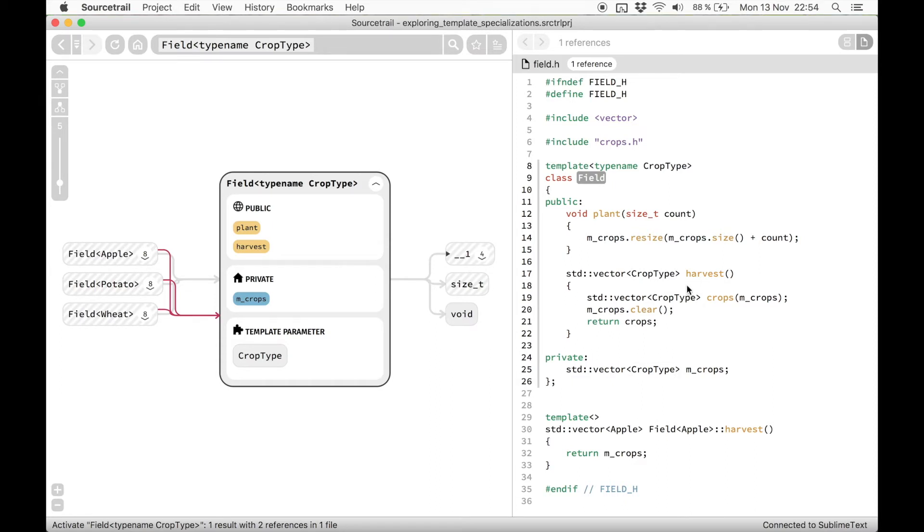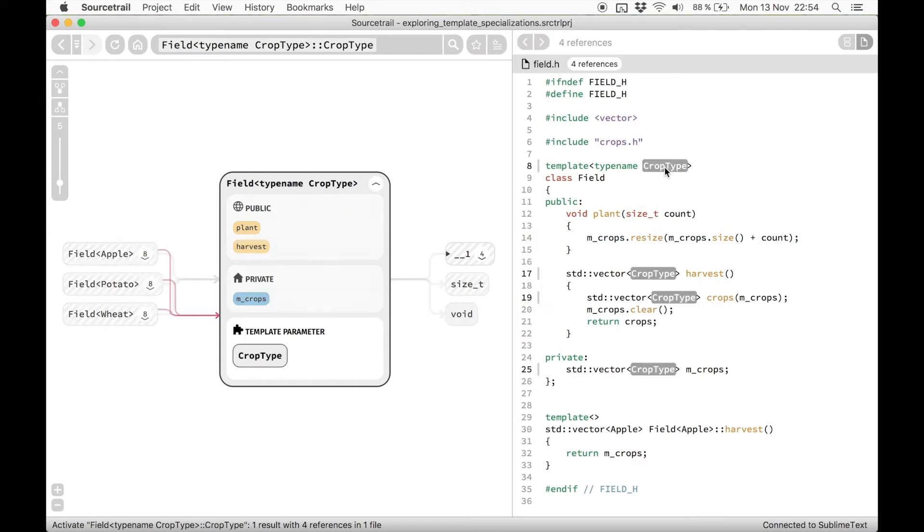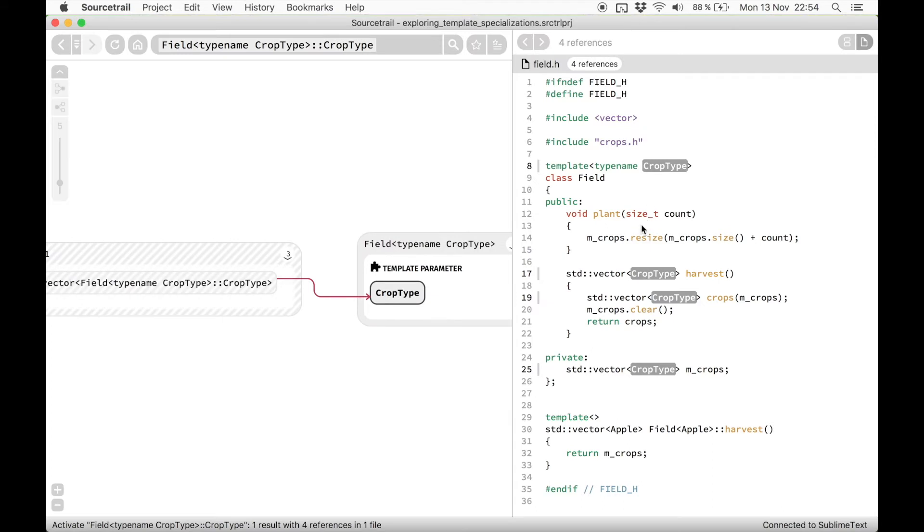The first nice thing is that we can select the template parameter and see all the places where it is used.